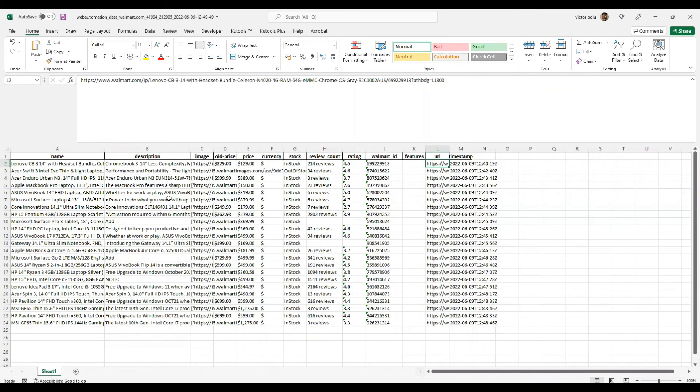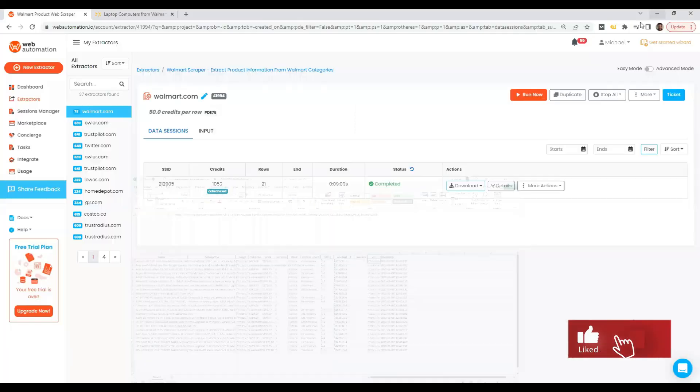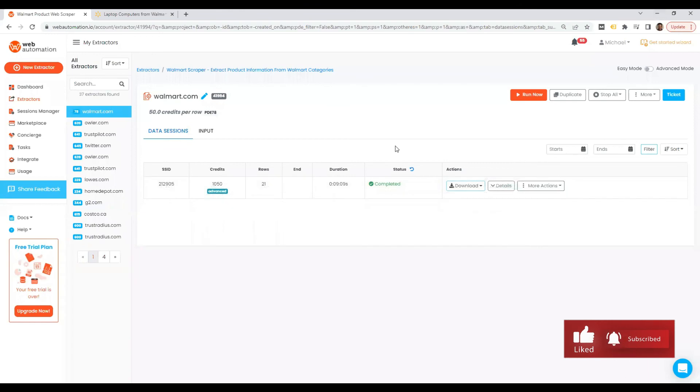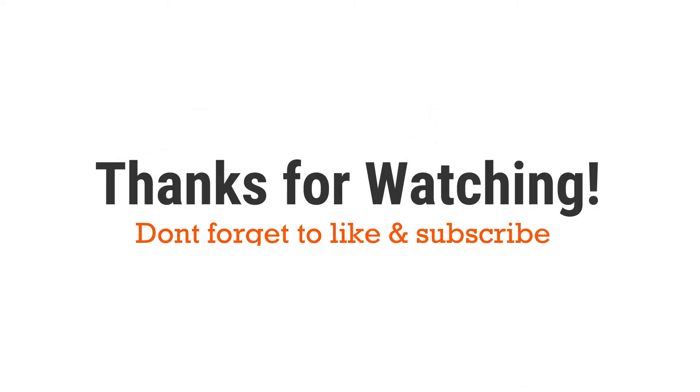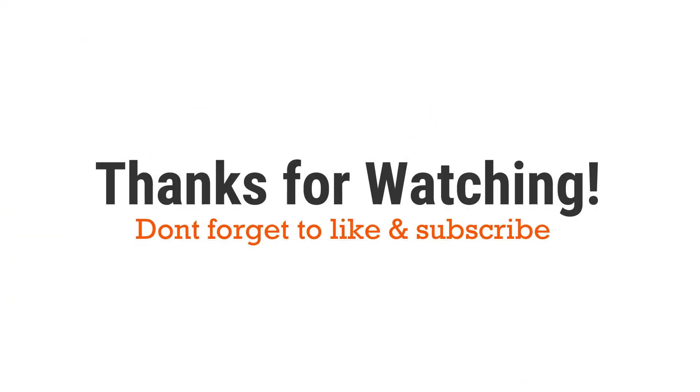So that's amazing. We're able to scrape that in just a few seconds with just a few clicks using Web Automation's predefined Walmart scraper. Thank you guys for watching and I really can't wait to see how you get on.